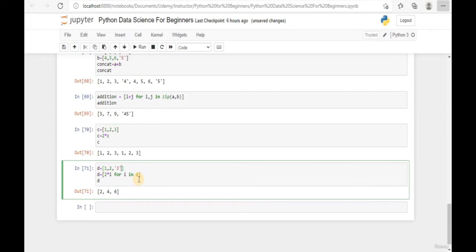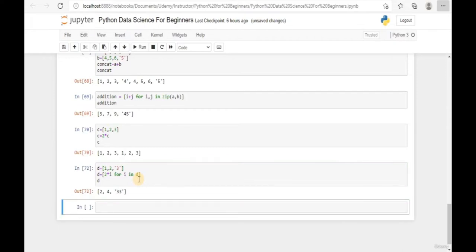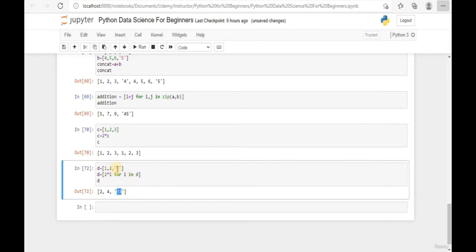What if we have a string element within the list? Running this will return two times the occurrences of the string element appearing in the list. That basically covers the operators we can use in a numeric list. In the next lessons, we'll introduce a new data structure called the data dictionary.